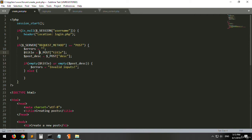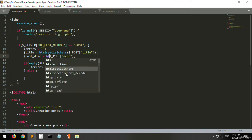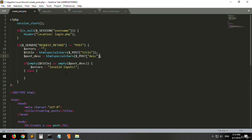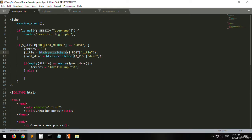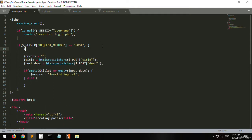Inside the else statement we will be adding these values into our table called 'posting'. Before adding them, we will apply htmlspecialchars to the title variable. This is to prevent exploits and vulnerabilities on your website. This function treats the argument as plain text, meaning if you put an HTML tag in there, it will treat it as a normal string and not as an HTML tag.